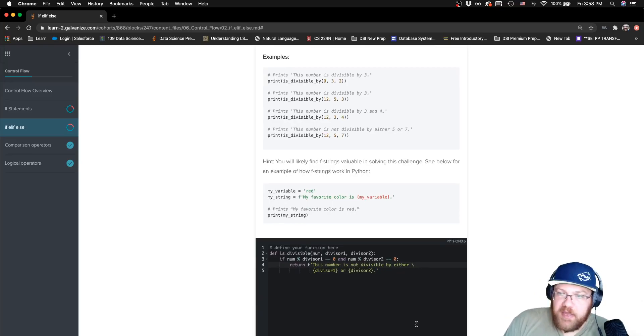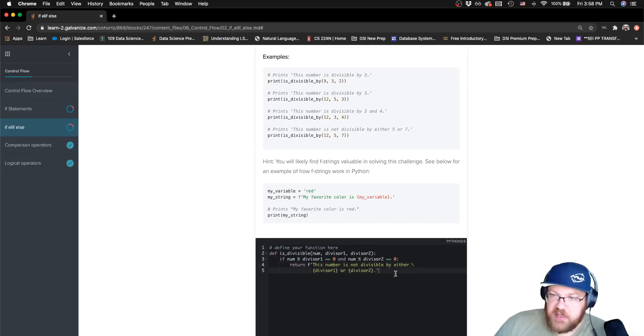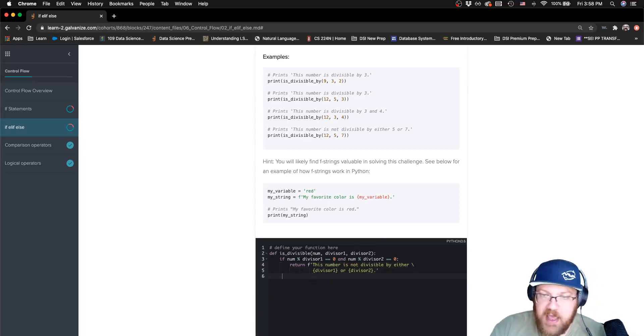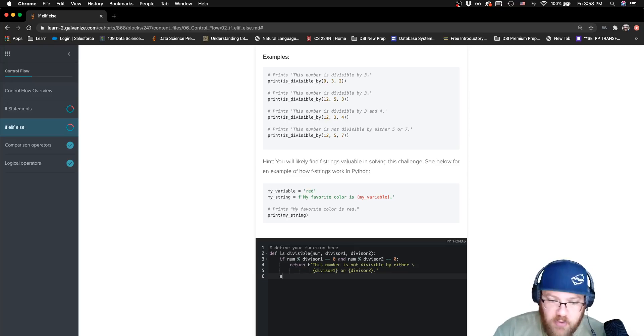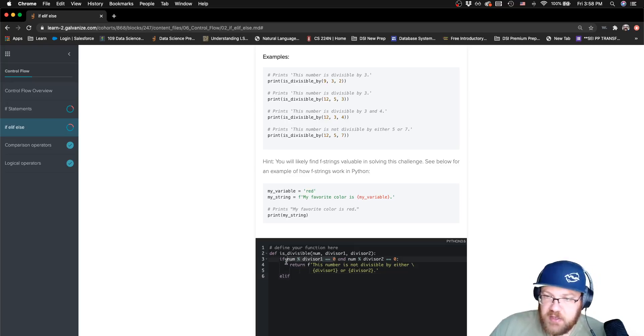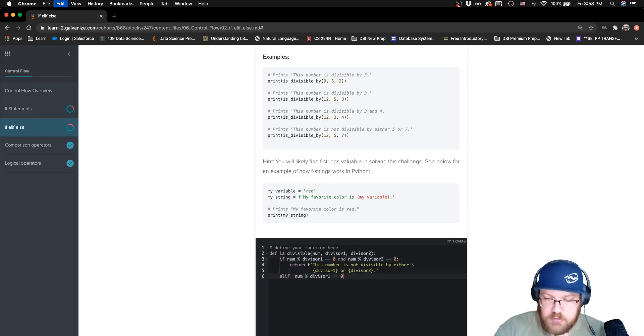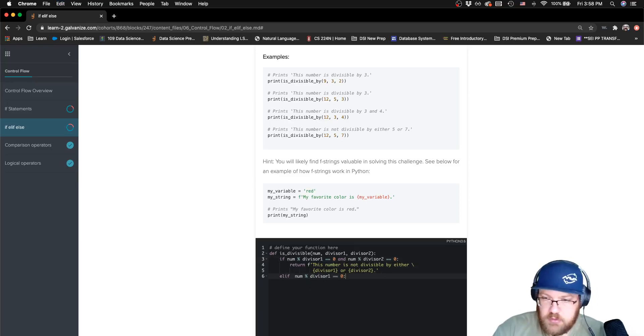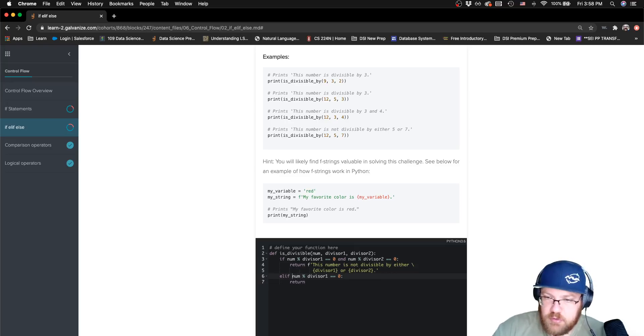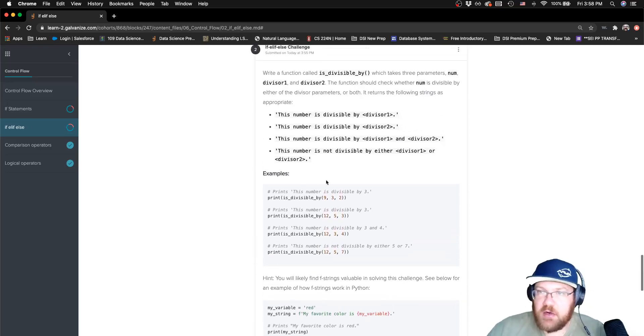But now, I've checked if it is divisible by both. And now, from here on out, the order matters a little less. Let's go ahead and just say, if it's divisible by the first one, then we'll want to return, extra space hanging out in there.